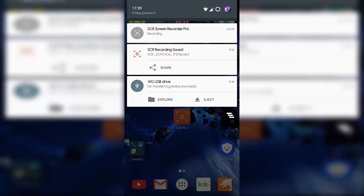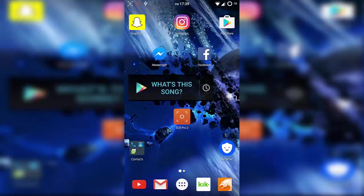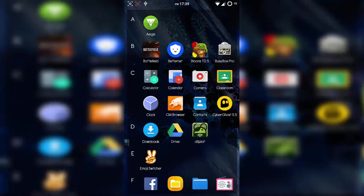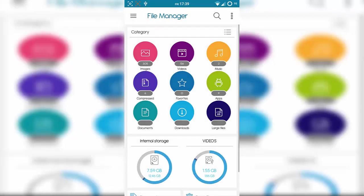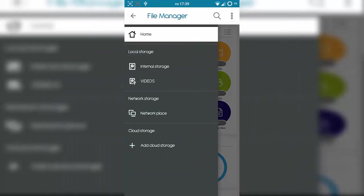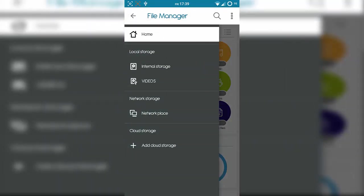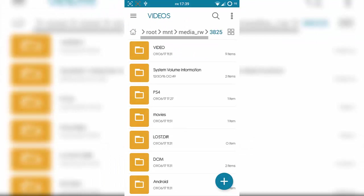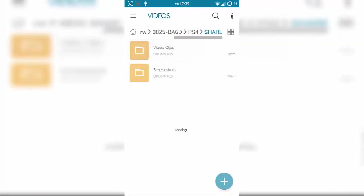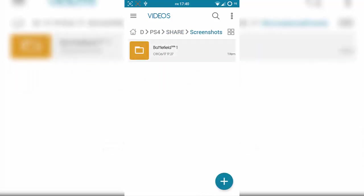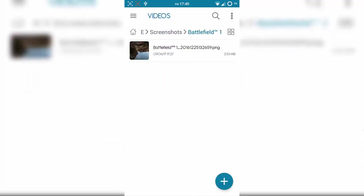So if you go to your File Explorer, or download one from the Play Store if you don't have one, you can find the USB here with all the files in it. And I can see the PS4 one here. Click that, open it up, go to screenshots, and I can view it if I want.